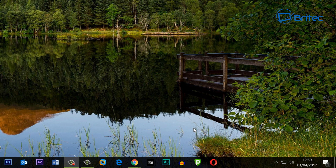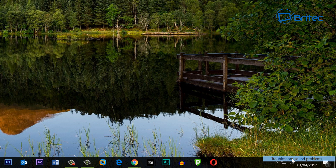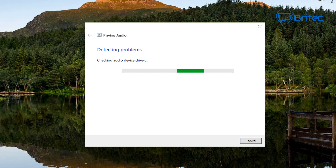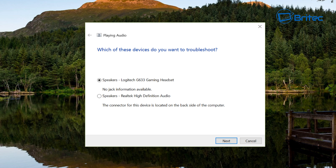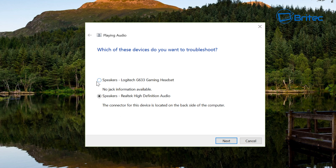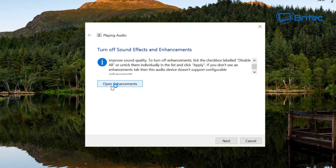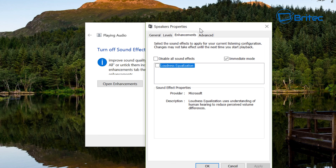Moving on to the next step: we're going to troubleshoot our audio. Right-click on the speaker icon and at the bottom you'll see 'Troubleshoot sound problems'. Click on this and a troubleshooting box will open and start detecting issues with your sound. You need to select the device you're having trouble with — headphones or speakers — so we're going to select Speakers with Realtek High-Definition Audio. A common fix it finds is sound effects or enhancements.